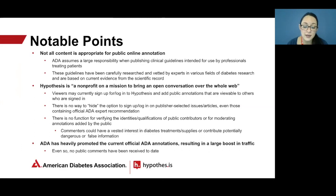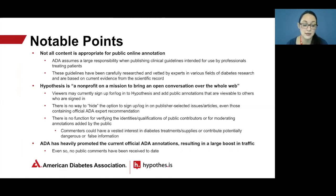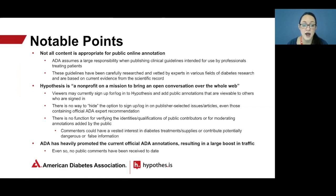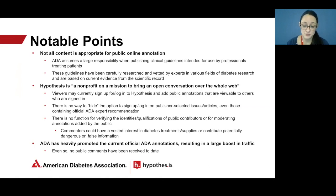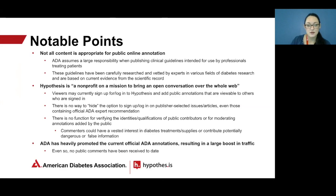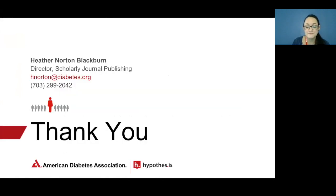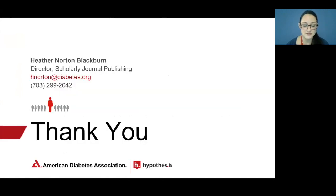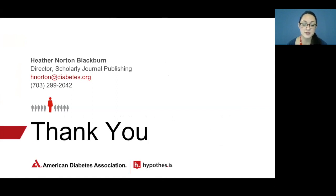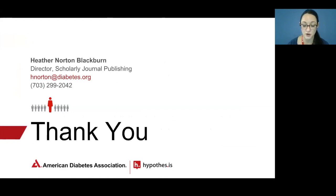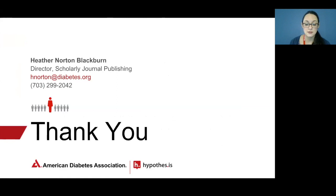This does pose a challenge for ADA because public commenters could have a vested interest in diabetes-related products or potentially contribute false information. Therefore, this continues to be a challenge for ADA. Also noteworthy, ADA has heavily promoted the currently published official ADA annotations and it's resulted in a very large boost in traffic, which we've been very happy about. However, we've not actually received any public comments to date. As so well said by ADA's Chief Scientific Medical and Mission Officer, this initiative represents a paradigm shift that directly reflects ADA's mission to improve the lives of all people living with diabetes.